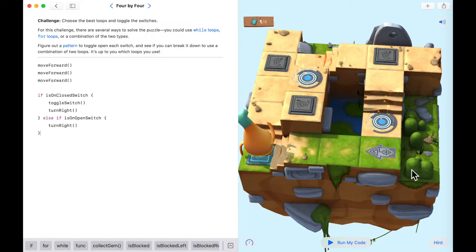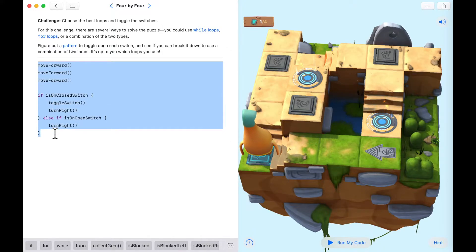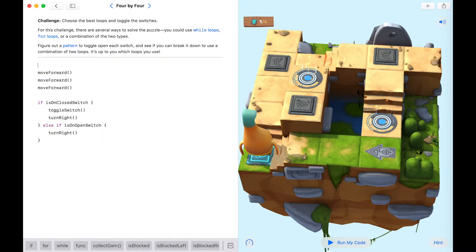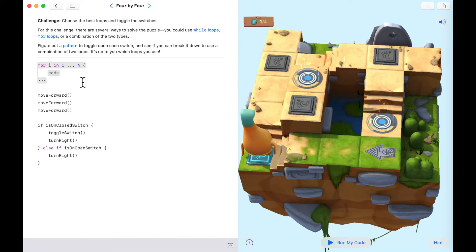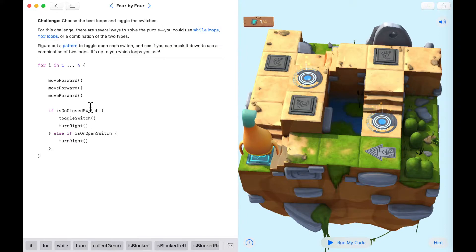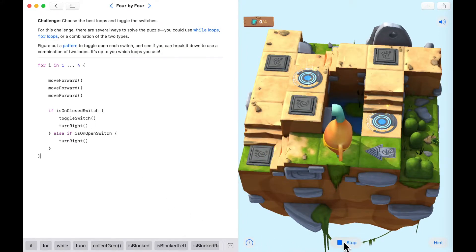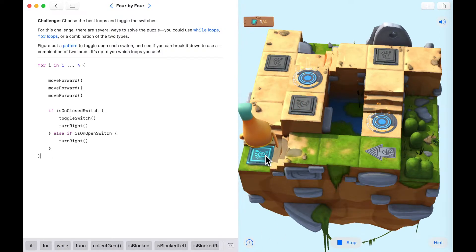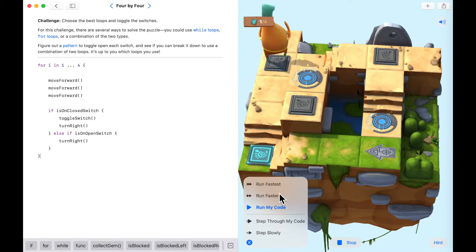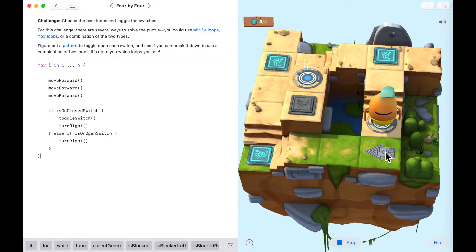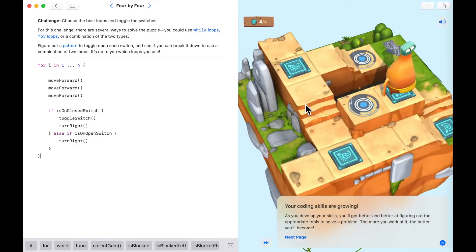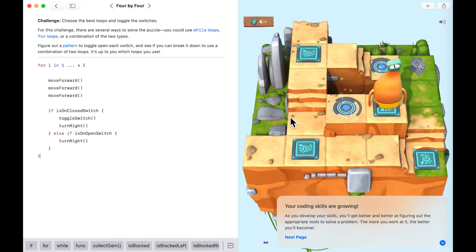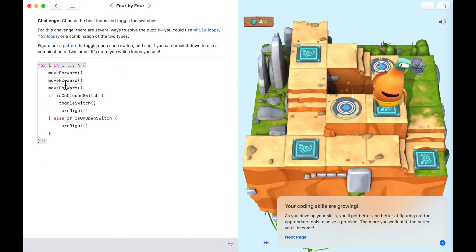Then we want to move forward three times again, so let's put all of this into a for loop and loop it four times — 'for 1 to 4'. Running this code: testing the condition, turning right, then moving forward three times again. Moving forward one, two, and then three, toggling the switch — and we've completed it using a for loop. But could we also solve this with a while loop? Let's count how many lines of code we used: eleven lines.